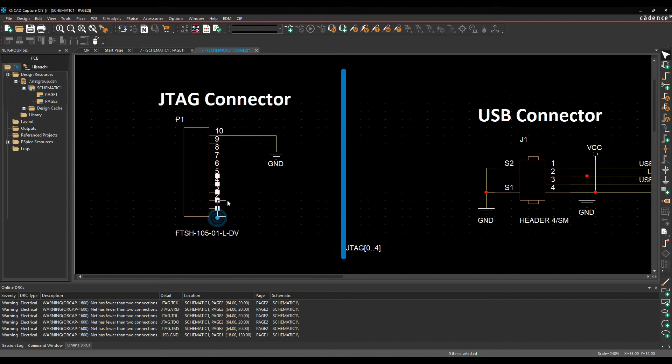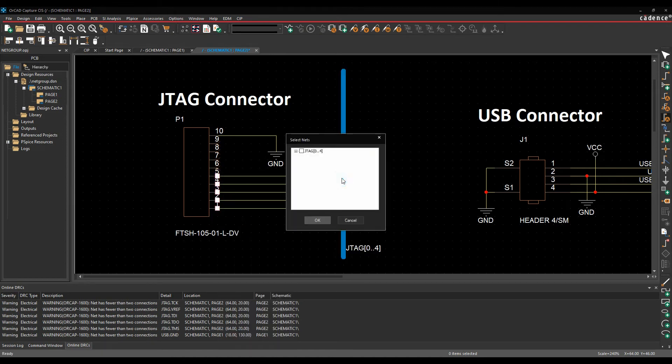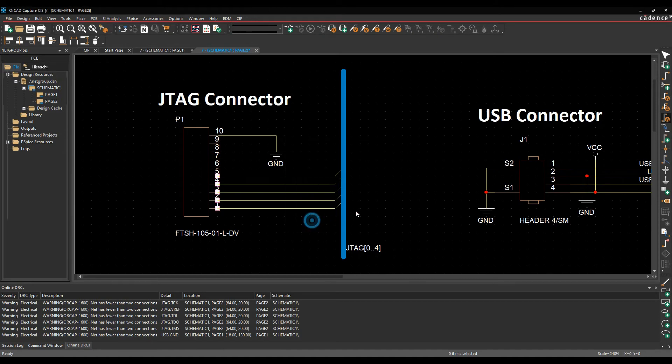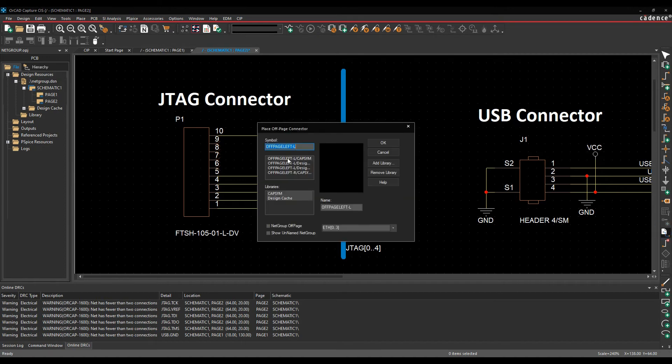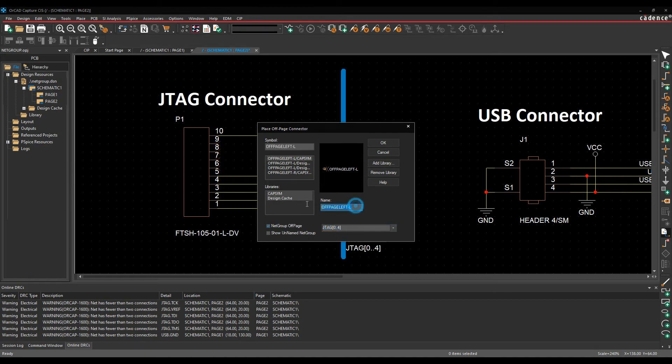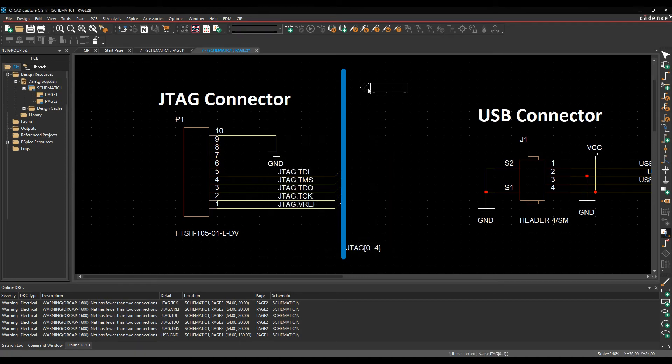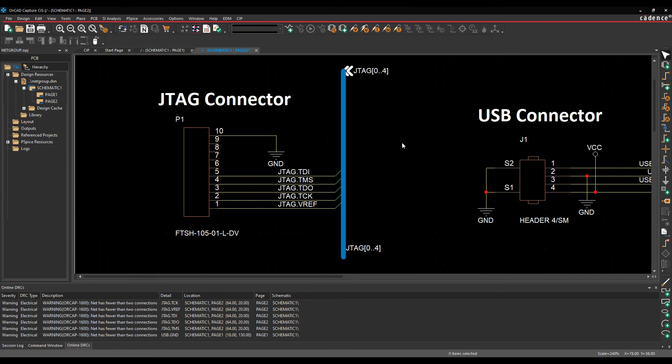And then to connect them, I'm just going to choose these five pins and we'll do a right mouse button connect a bus. We'll click all of them in one go and that effectively adds my connections in. We'll then add an off-page connector for JTAG. So off-page left, we're going to do a netgroup off-page, I choose JTAG and give it a name of JTAG, click OK, and add the off-page connector.